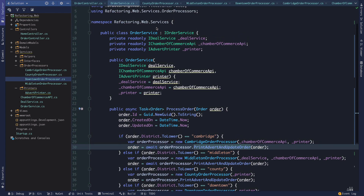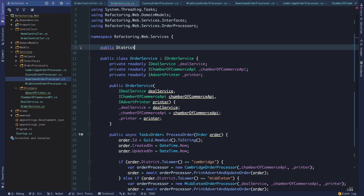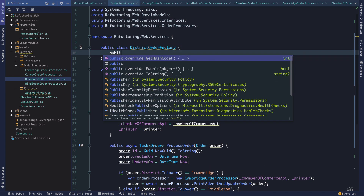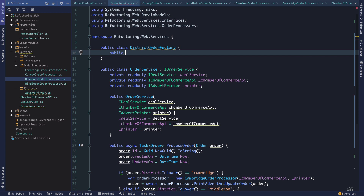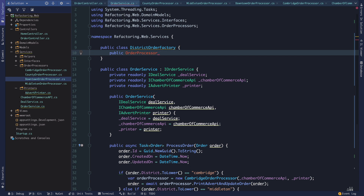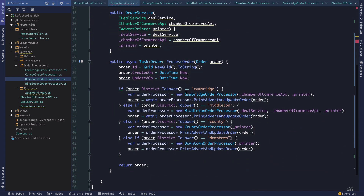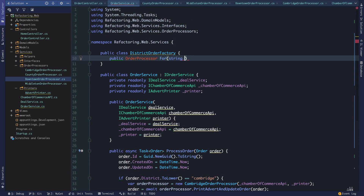The first thing to do is create an object called DistrictOrderFactory. This is just a class, and as a factory, its job is to create a specific type of order processor. We're going to have an order processor and a method here, and what determines what type of order processor it creates is the value of some string — we'll say string district.